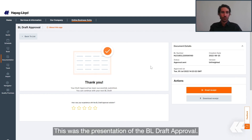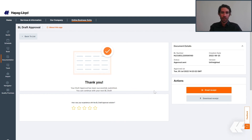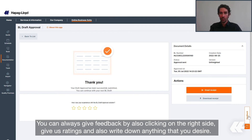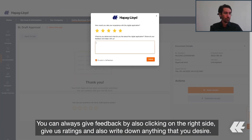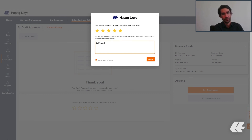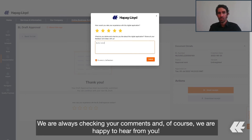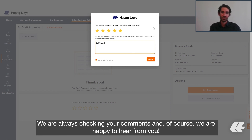This was the presentation of the BL Draft Approval. You can always give feedback by clicking on the right side — give us ratings and also write anything that you desire. We are always checking your comments and, of course, we are happy to hear from you.